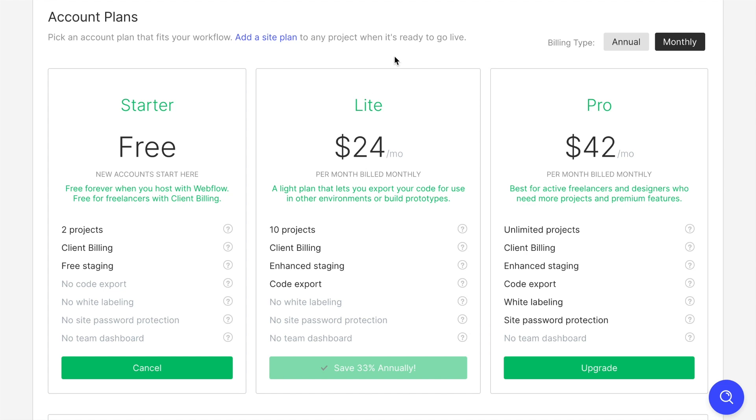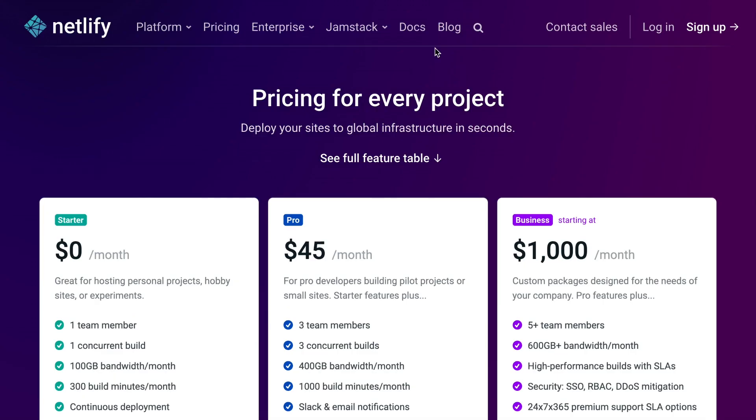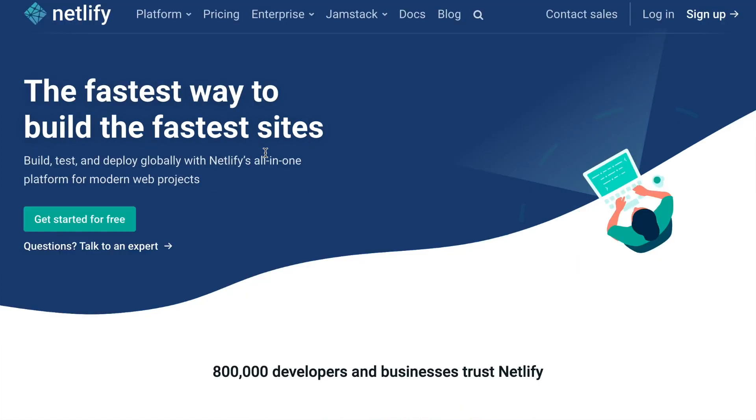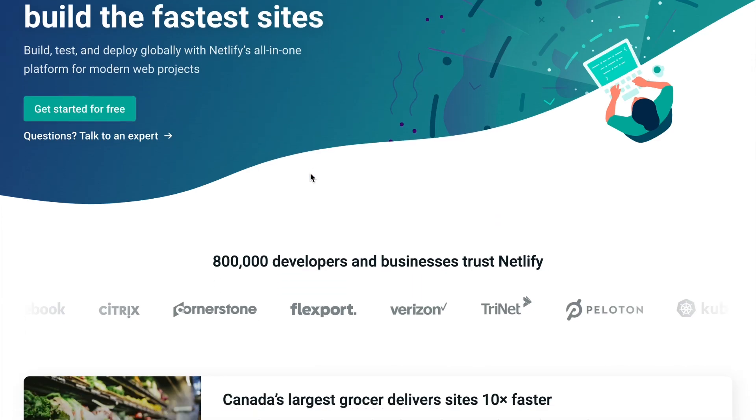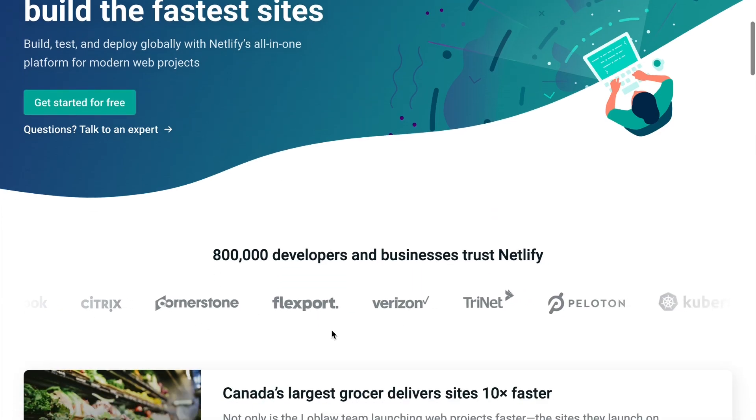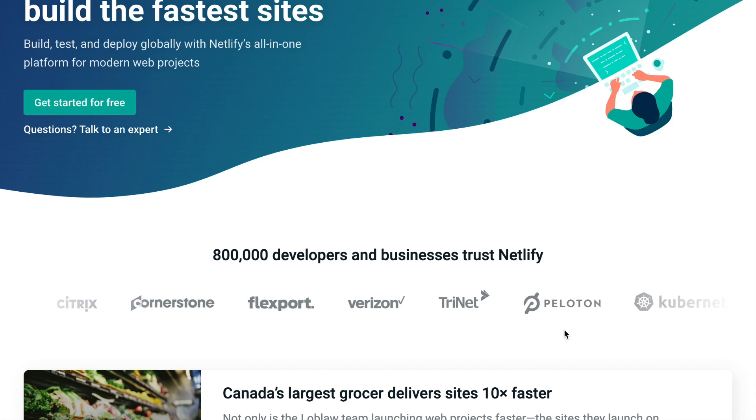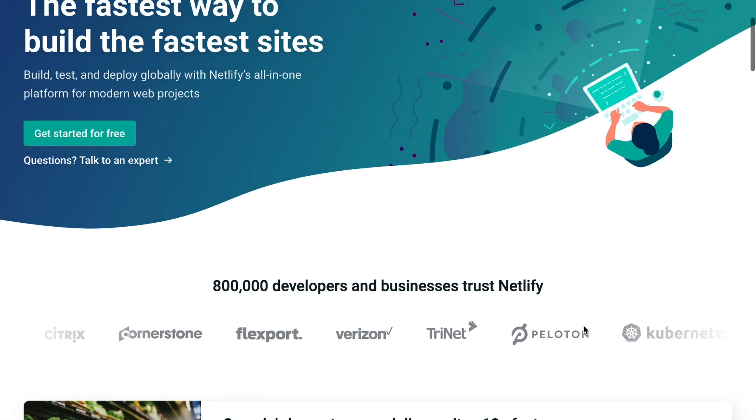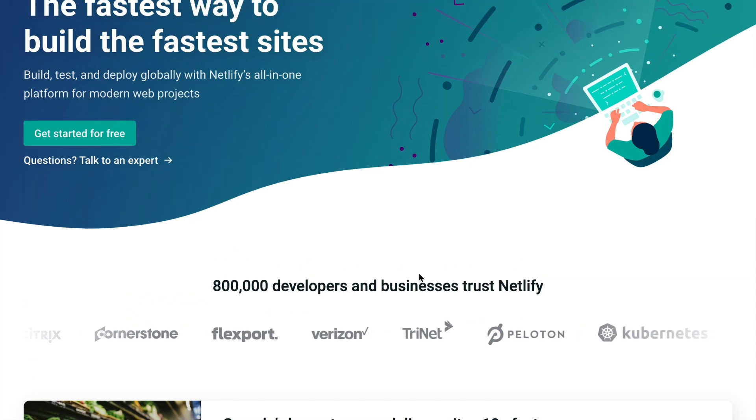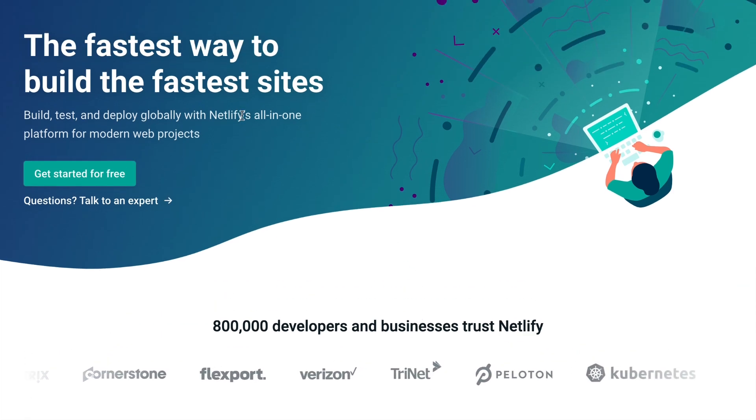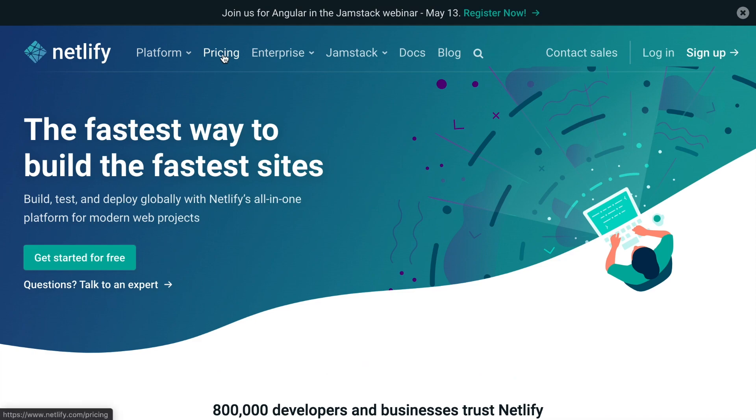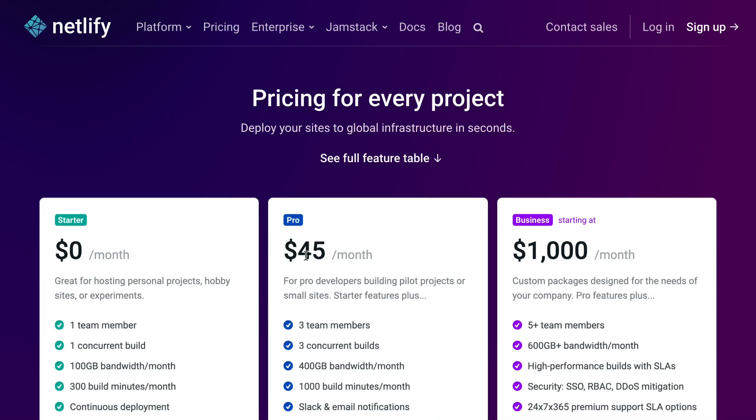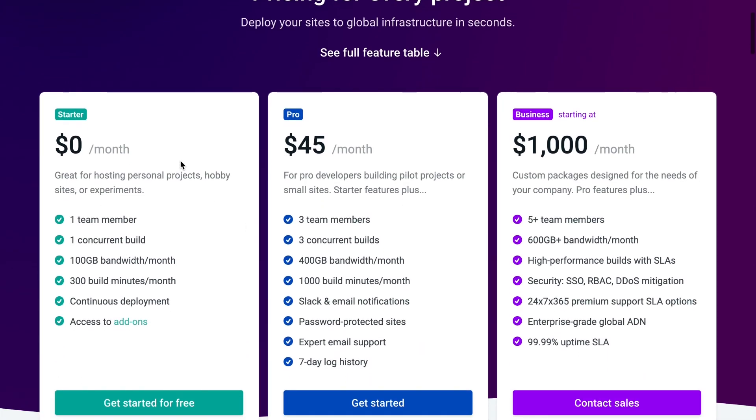And in order to host your website, instead of using Webflow, we use a different service called Netlify. Now Netlify is a super powerful web hosting service, which is used by some of the biggest internet companies out there. It's extremely easy to use. And they have a free account plan. So if you get started with the startup plan, it gives you up to 100 gigabytes of bandwidth a month, which should be more than enough for most website needs.